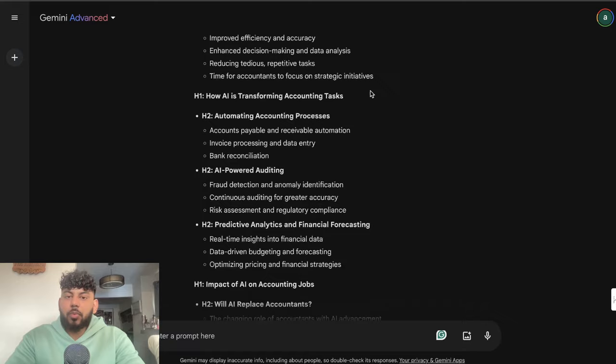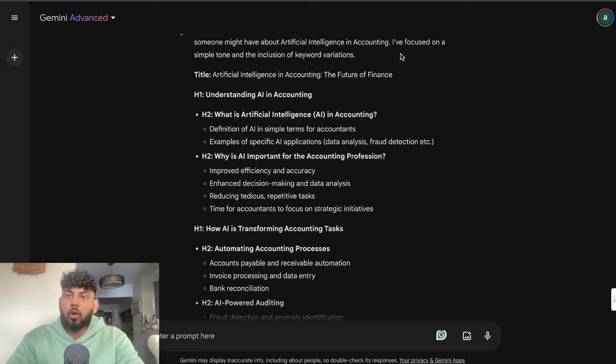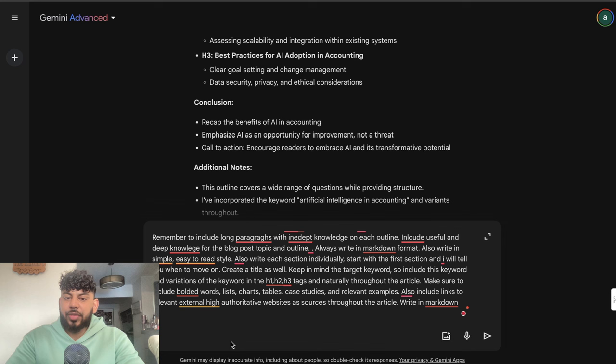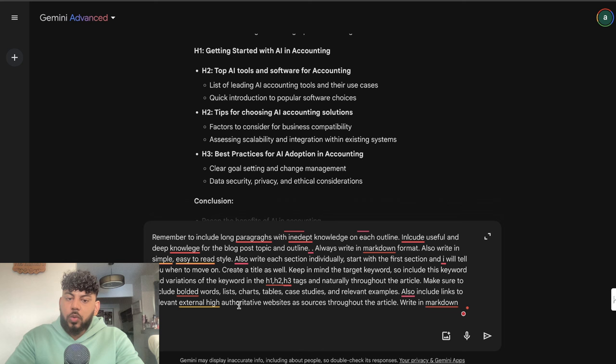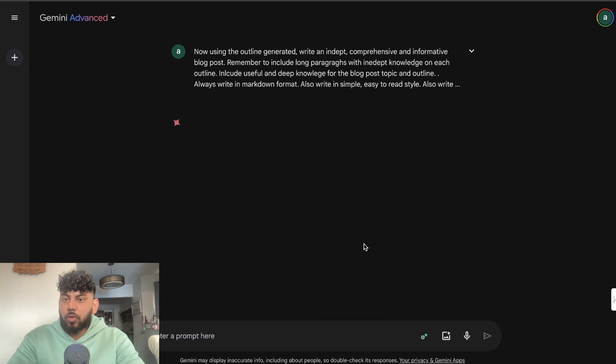Let's generate the full article and see how that compares. I'm going to be using my famous prompt to generate the full article. I'm going to tell it to write each section individually, start with the first section which is the intro, and then generate the full article. I'm also going to tell it to include high authority websites throughout the article as sources to see if it actually can understand live links. Let's generate the full article and I'll come back once that article is finished.